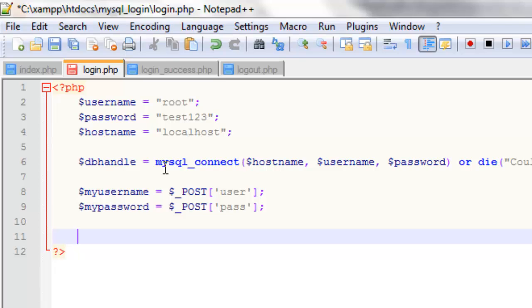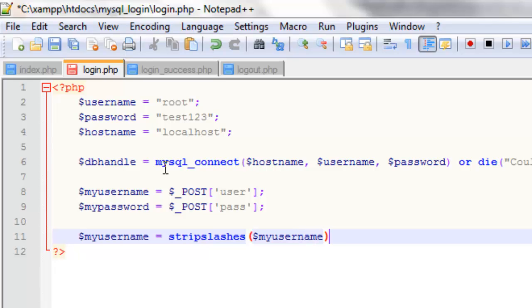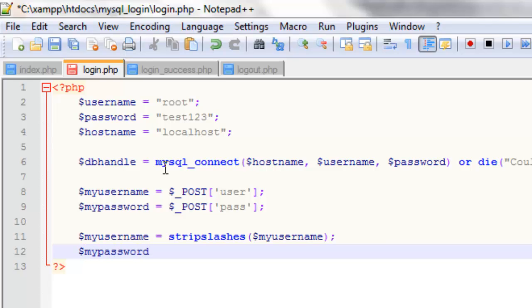And we're going to do mypassword and set it to underscore POST and pass. Now what we're going to do now is protect from something called MySQL injection, and what this is, it's a technique that hackers use to get into MySQL powered login systems. And it's really easy to protect from, we just need to use these two variables. So myusername, and we're going to set this equal to a function called stripslashes, and as I said this just protects it from MySQL injection. And as a parameter we're going to have itself, so it's protecting itself essentially from MySQL injection. Now we're going to do the same for the password, so stripslashes and mypassword.